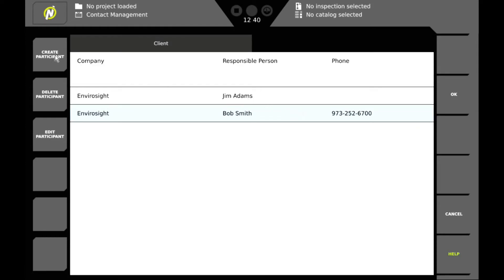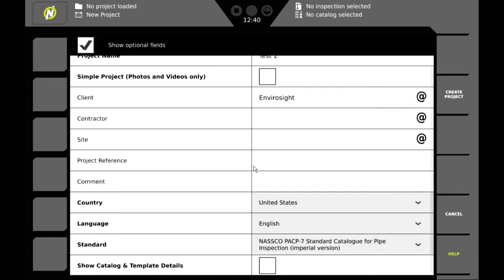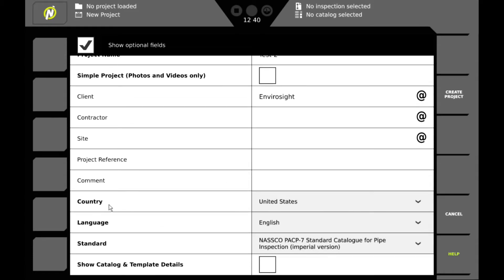We can either create a participant or we can pick from the list that exists. And we can do the same thing for the contractor and the site. Anything that's in bold will either be pre-populated or will need to populate. Once we're done with that we create the project.